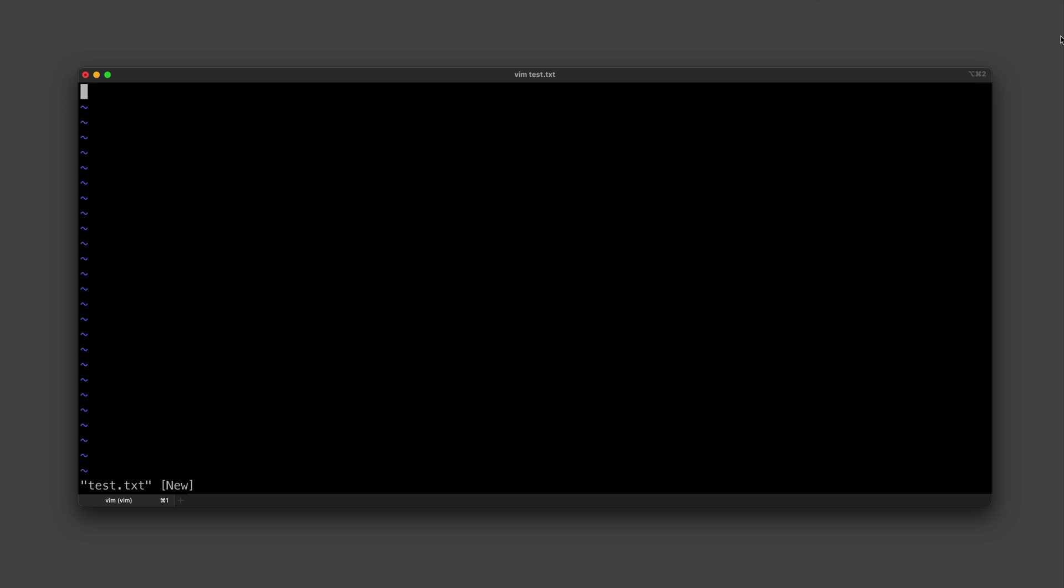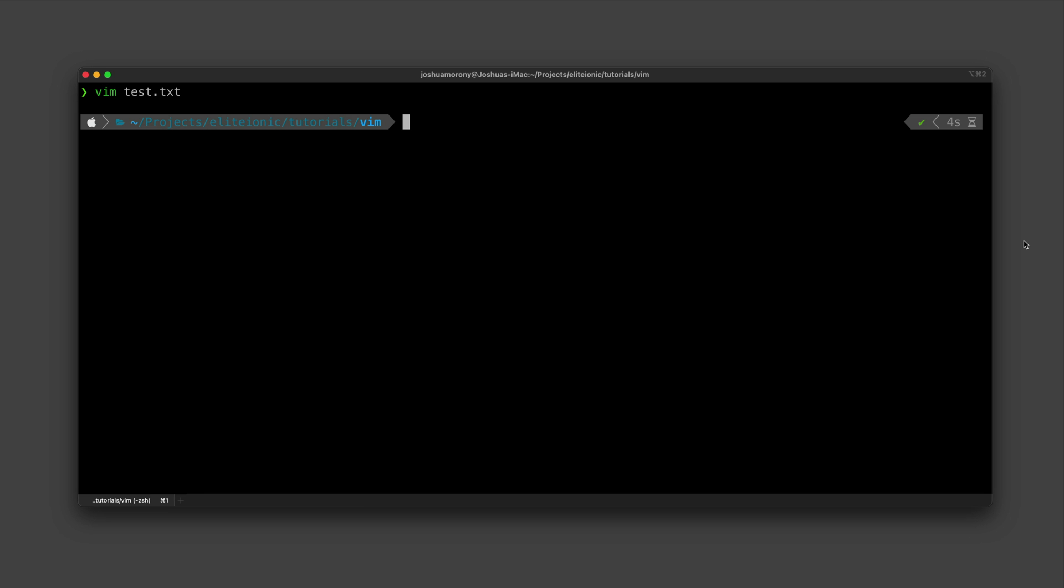But although I may not want to use Vim, it does pop its head up here and there. Occasionally you will find yourself thrown into Vim and it is useful to know more than just the runaway command, which is colon Q.